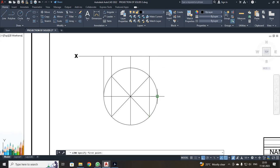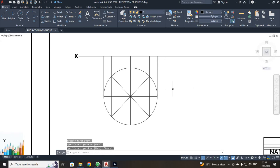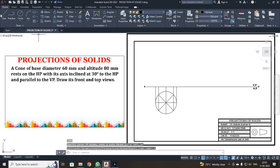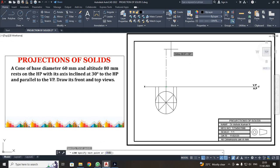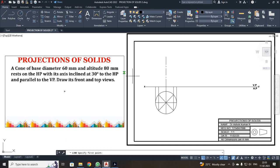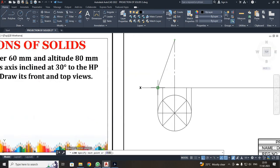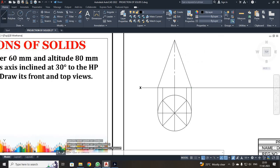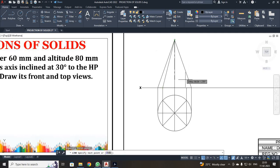The height has been 80 mm. First, I have to draw the center line. I click the layer and select the center line. The height is 80, so just click the line from this point and draw an 80 mm line. This is your height. Now change it to the layer and click the line and join the points. I have been joining each and every point to the apex point. From the apex point, I am joining all the points.